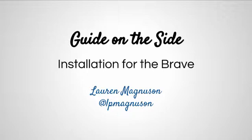This is the installation guide for the brave because it provides an overview of installation requirements if you're unfamiliar with working in a UNIX environment. If you'd like to try your hand at installing Guide on the Side yourself but aren't very familiar with servers, this is the guide for you.